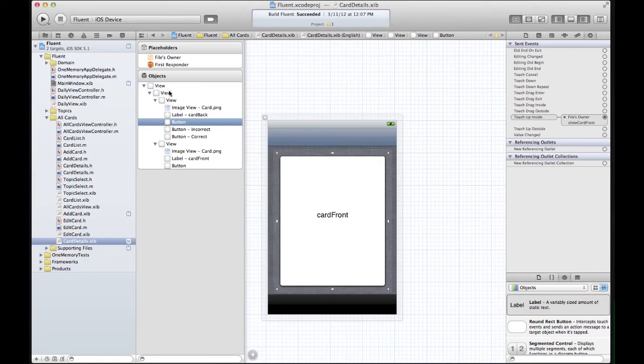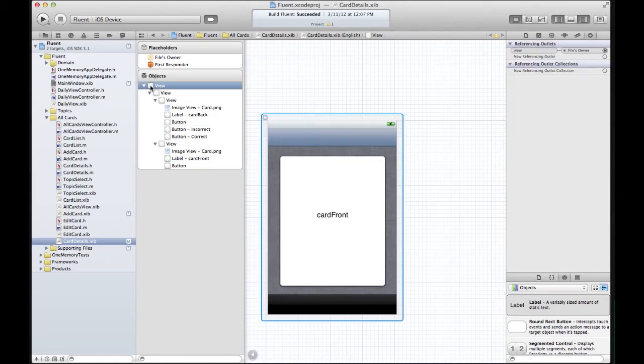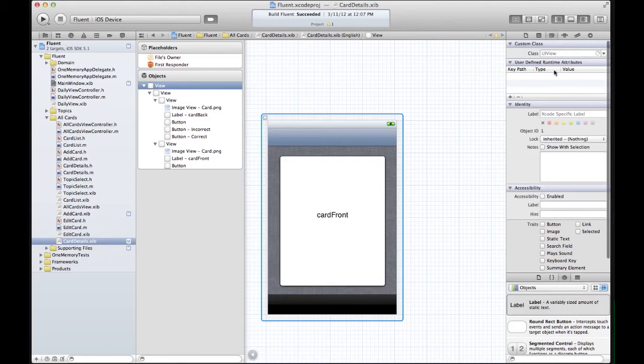So what we're going to do is select the element, and then come over to the Identity Inspector, and then actually put in a label that we want. And this is just for Xcode, it doesn't have any bearing on the code or anything like that, or the functionality of the app.